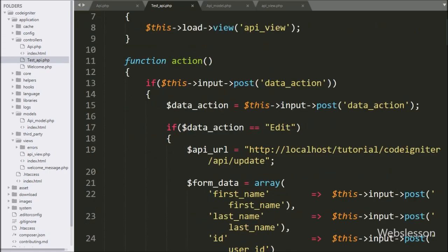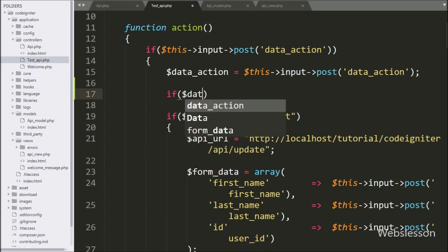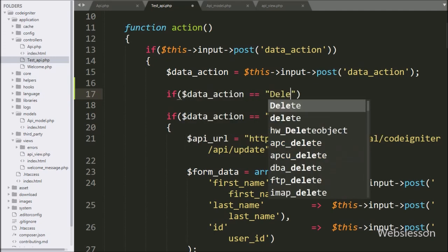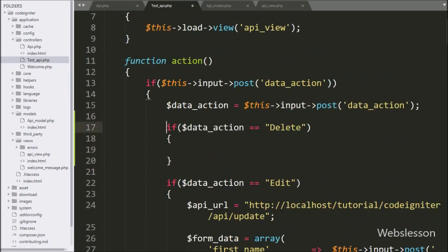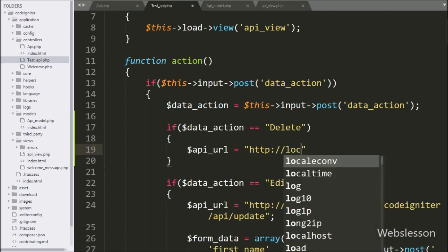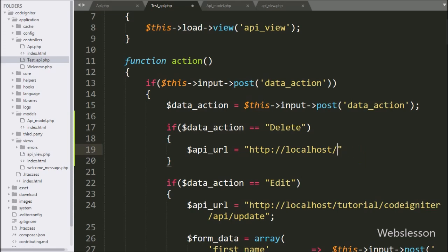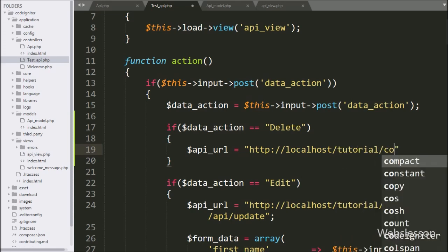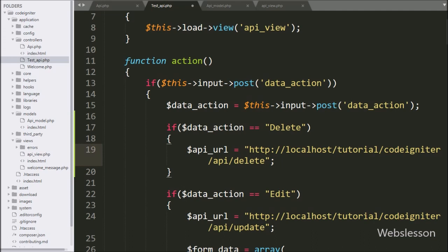Now we go to the test_api controller class action method, and here we write an if statement. Under the condition we write that the dollar data_action variable value is equal to 'delete' — if this condition is true, then it will execute the if block of code. Under this block, we write the dollar api_url variable equal to 'localhost/tutorial/codeigniter/api/delete' — this is the API URL for deleting data from the MySQL table.